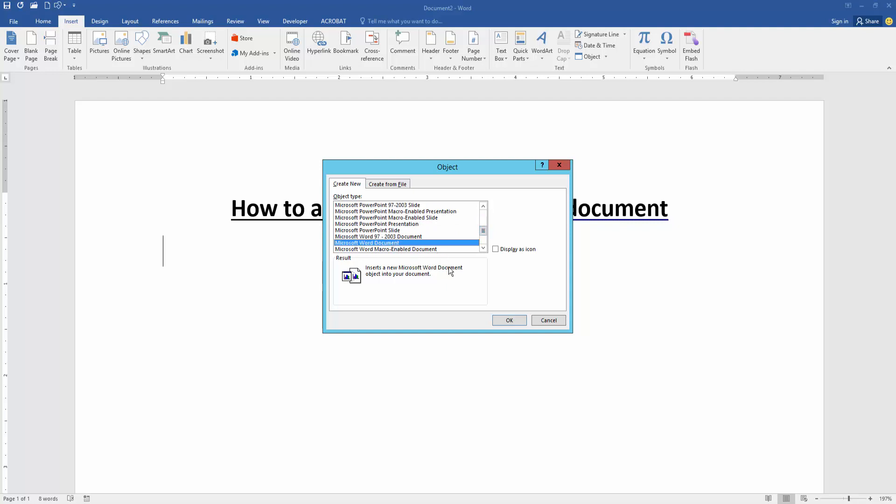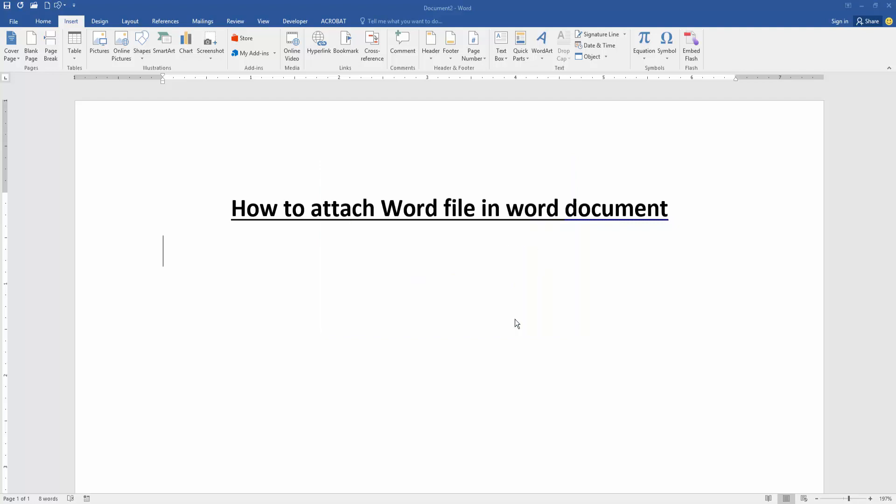Now I select the word document and click OK, and check mark on the display as icon, then click OK.